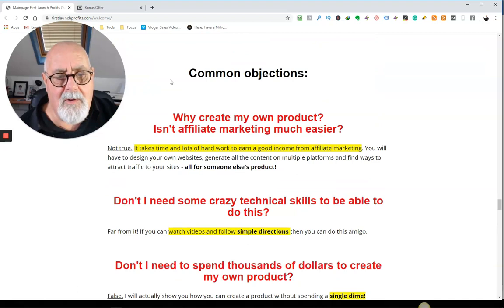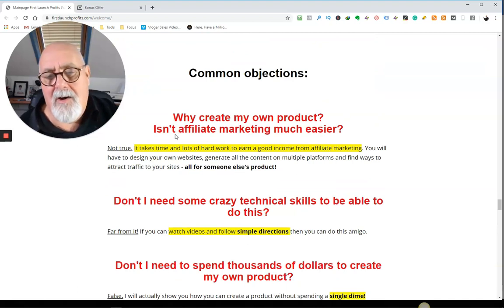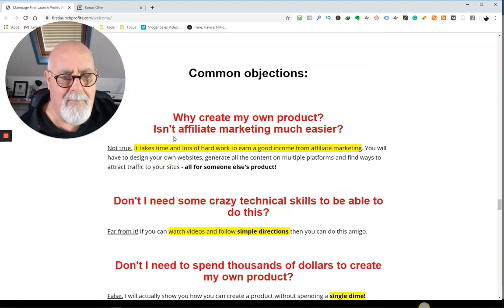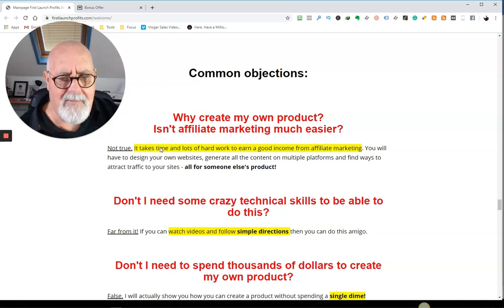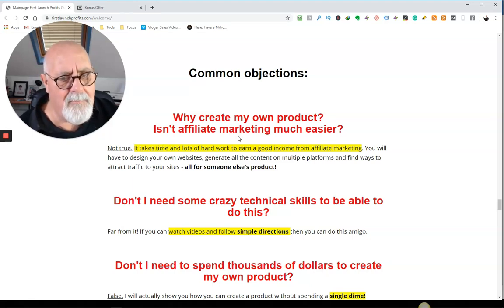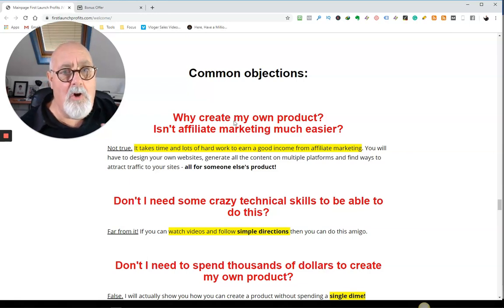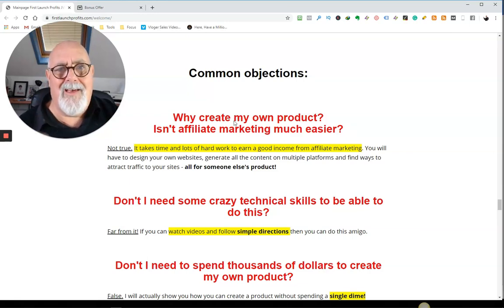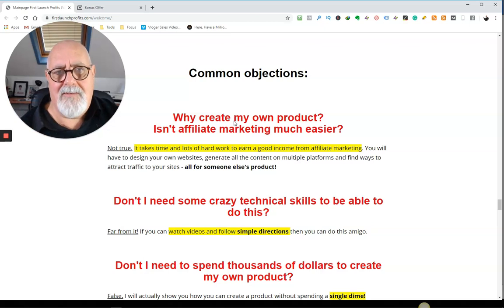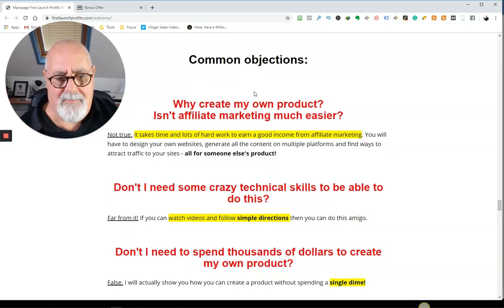So common objections. Isn't affiliate marketing easier? Well, he says it isn't. You know, there's a lot of people doing affiliate marketing. If you're selling your own product, no one else is selling that except you. That's the nice thing. You can only get it here. And that is worth a lot. You can't put a price on that.